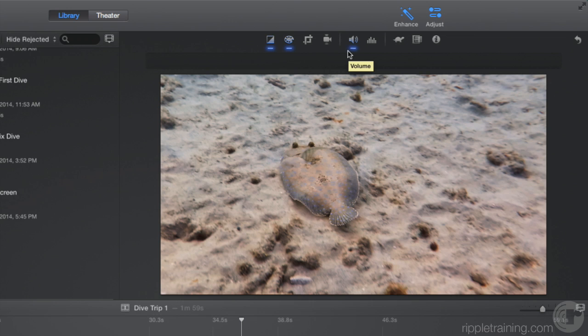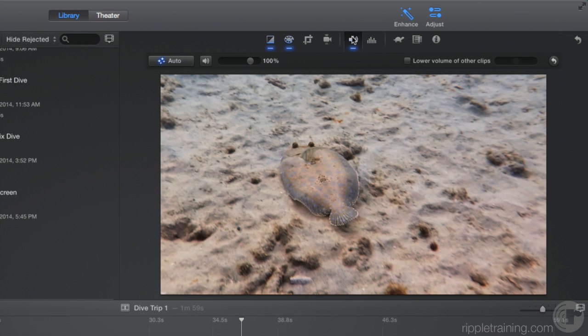What's great about having access to these settings is that you can adjust the initial result. For example, for this clip, we really don't need the audio to be louder since it contains background underwater sounds. So let's click the Volume button and then click the lower hooked arrow to reset the volume adjustment. Notice how the Volume button is no longer highlighted.